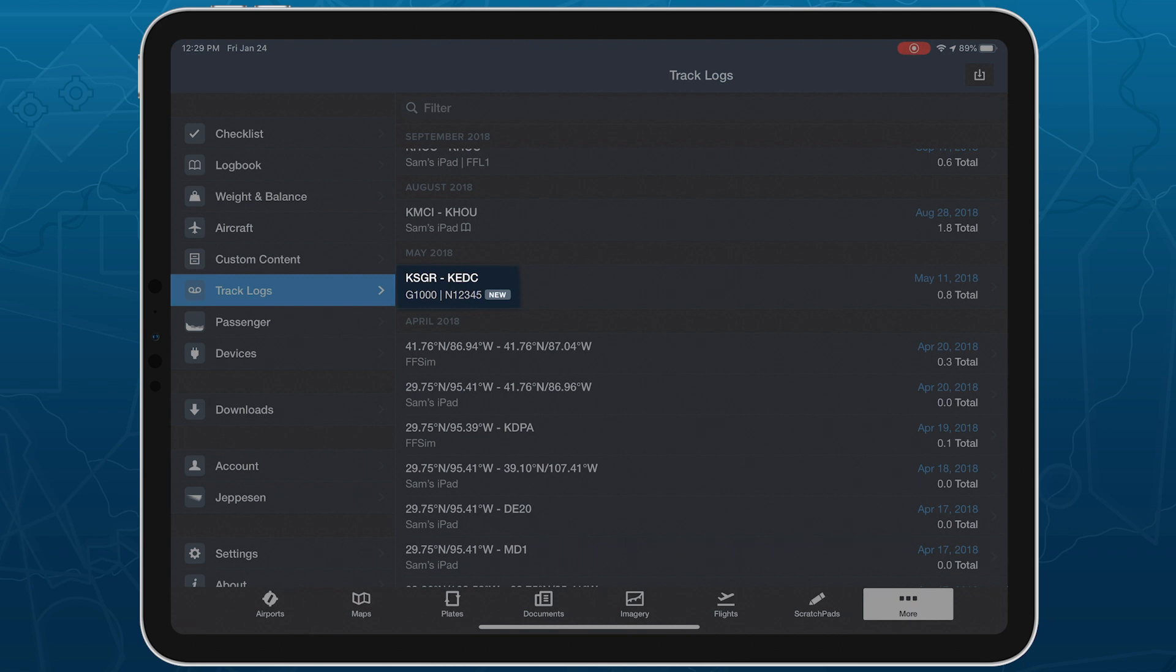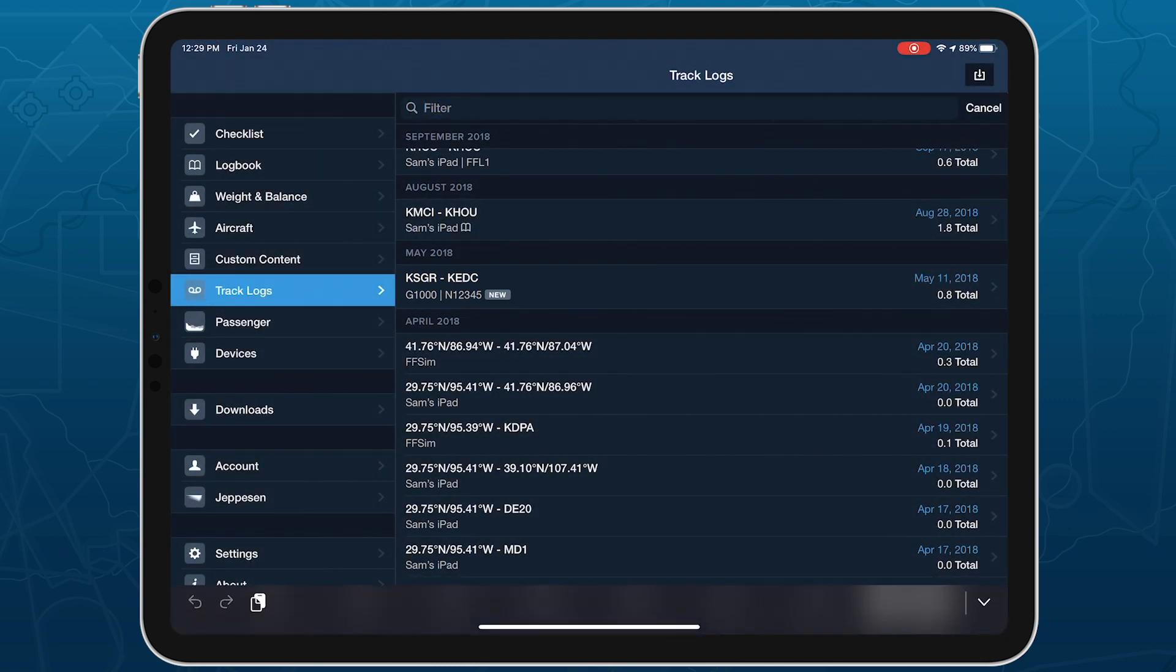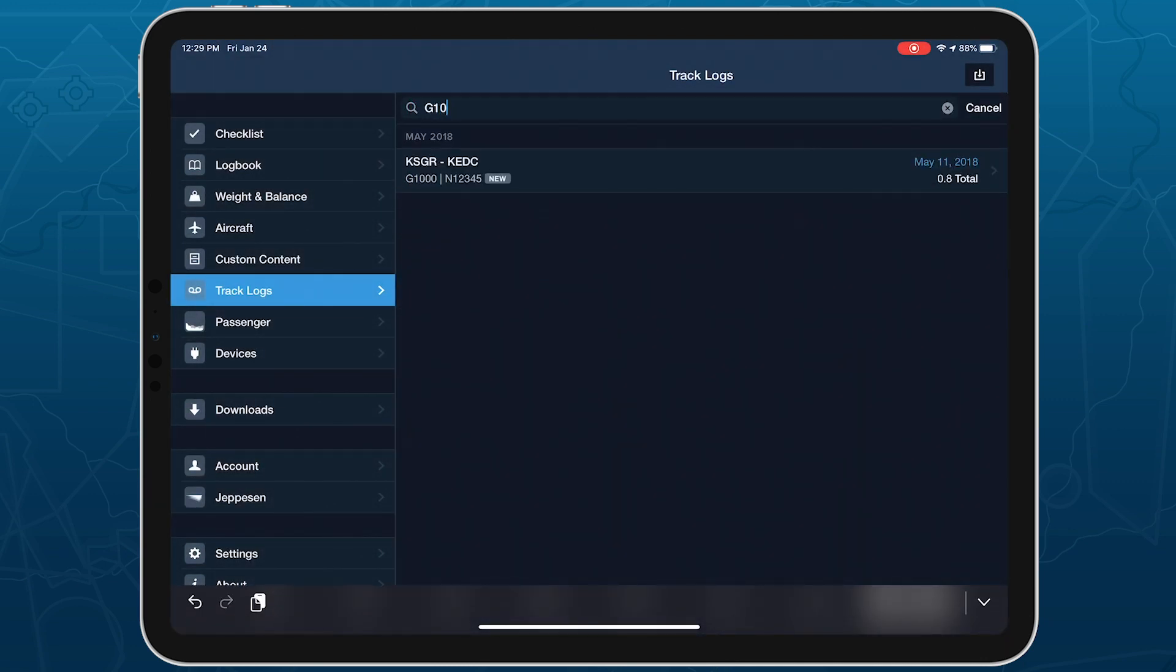The track log list shows which flights were recorded with the G1000, and you can easily see all of your imported track logs by searching G1000 at the top of the page.